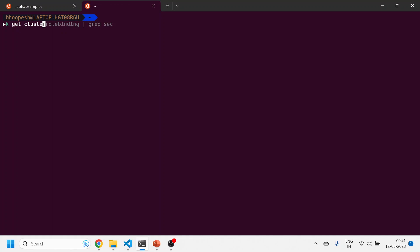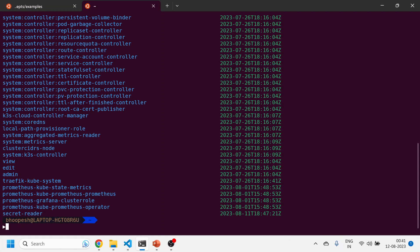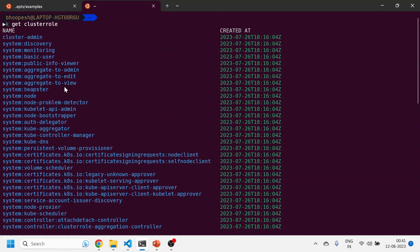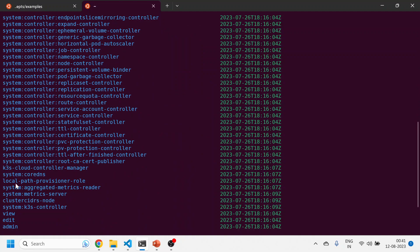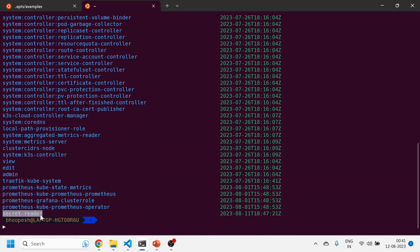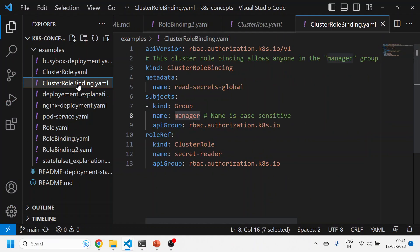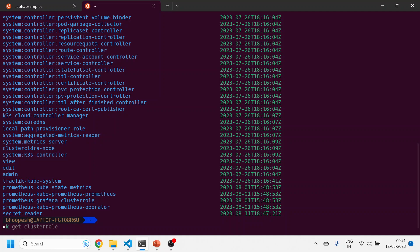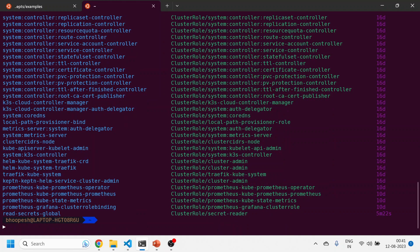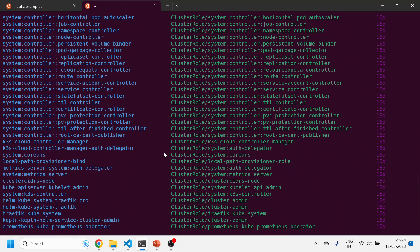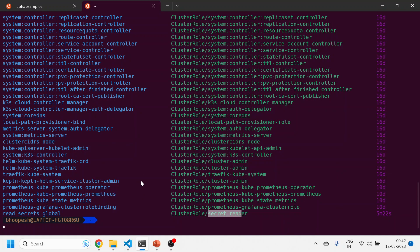Cluster role and cluster role binding don't need any kind of namespace. I'll do kubectl get cluster role — because cluster role is not dependent on any namespace, scrolling to the top I can find the secret-reader cluster role I created. Then I'll do kubectl get cluster role binding — and I can see the cluster role binding I created a few minutes ago, bound back to the secret-reader. That's how it works from the understanding perspective.